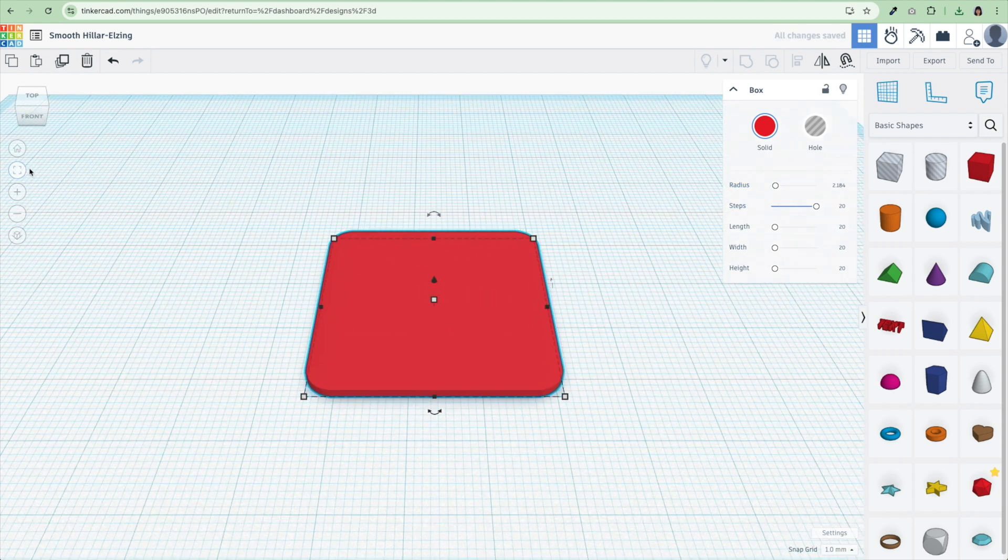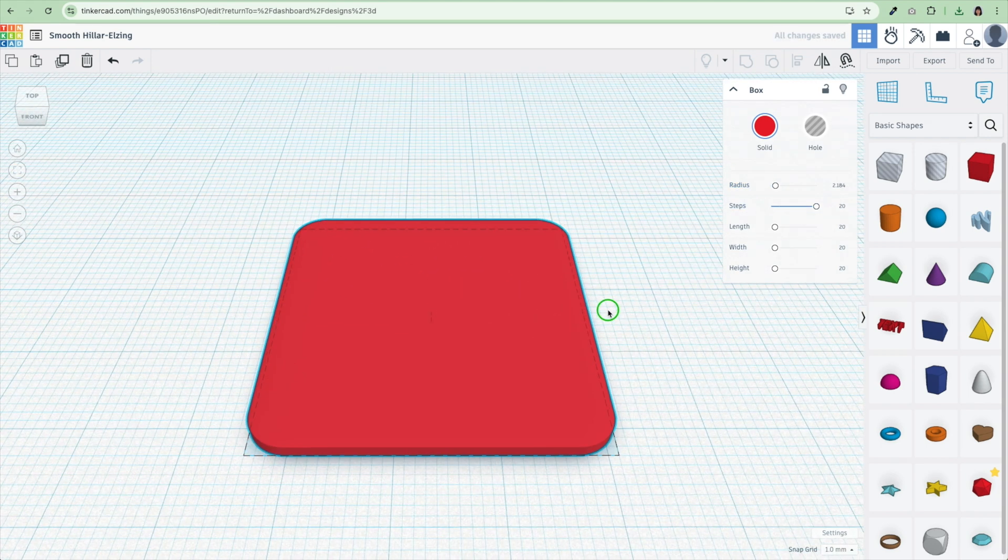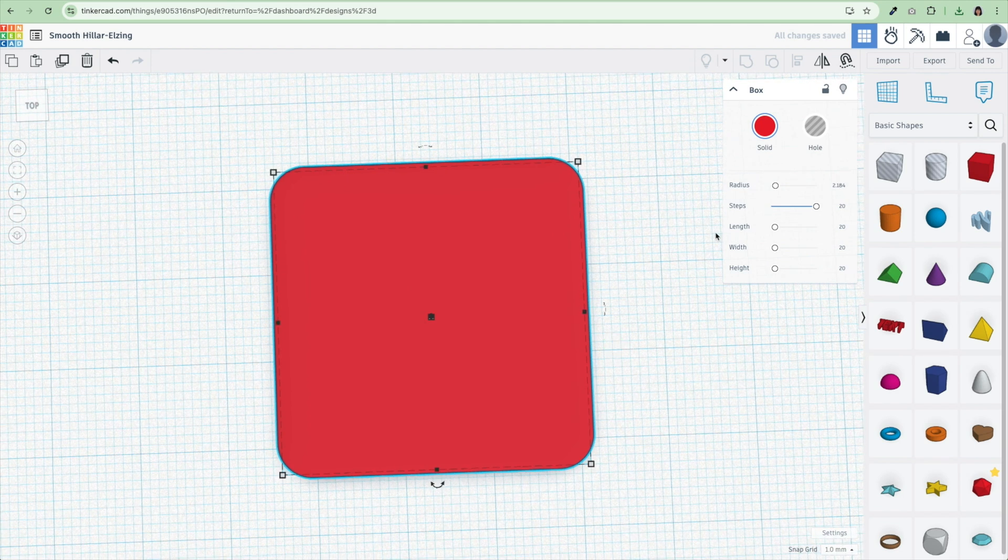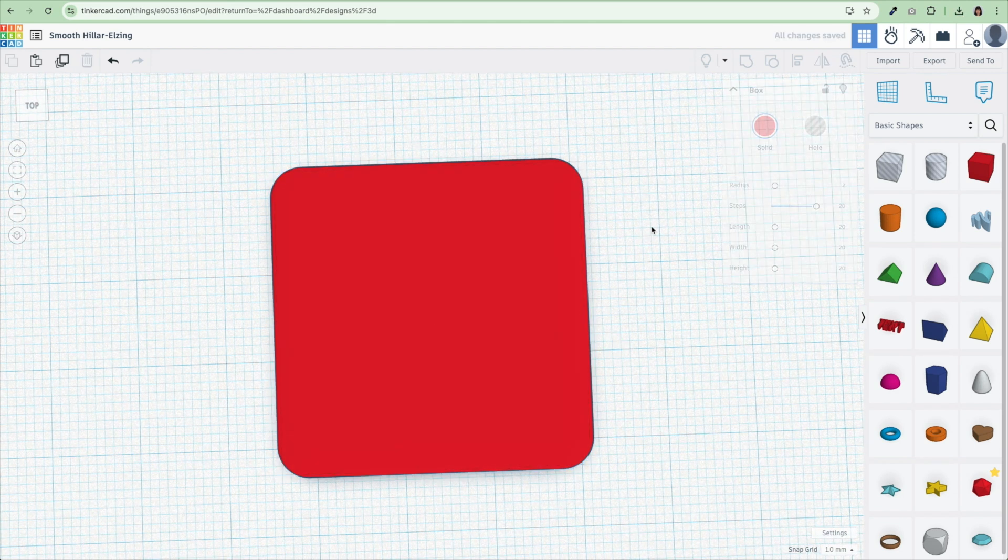And then I'm going to zoom in on that. Let's see how that looks. All right, that looks pretty good. Maybe I'll just change the radius to 2 just to get it to a nice round number. I'm going to name my file.